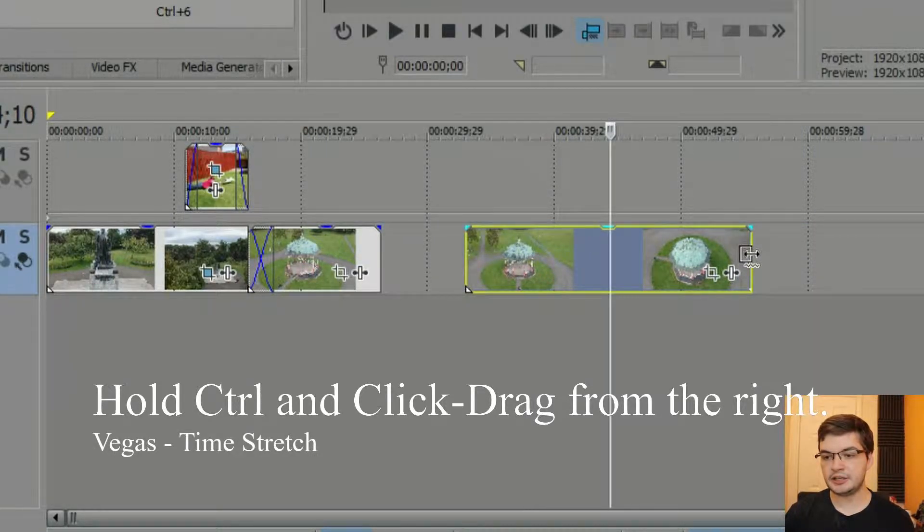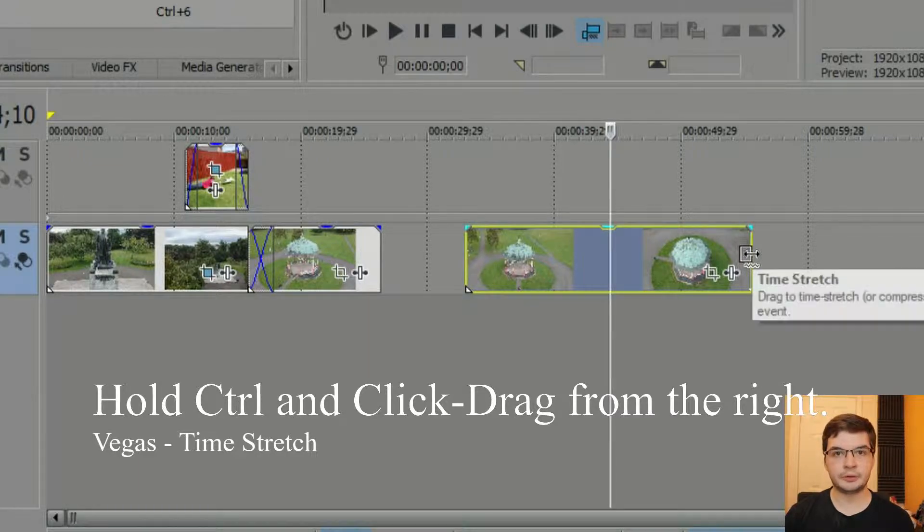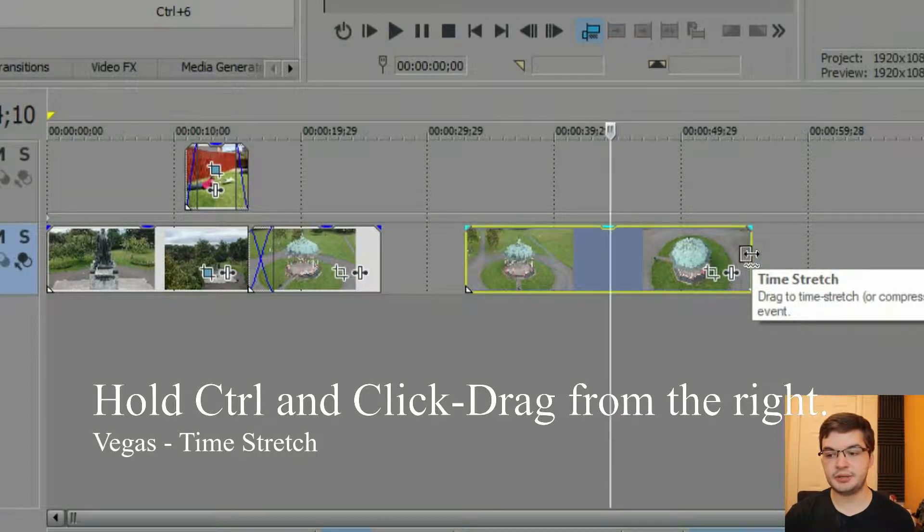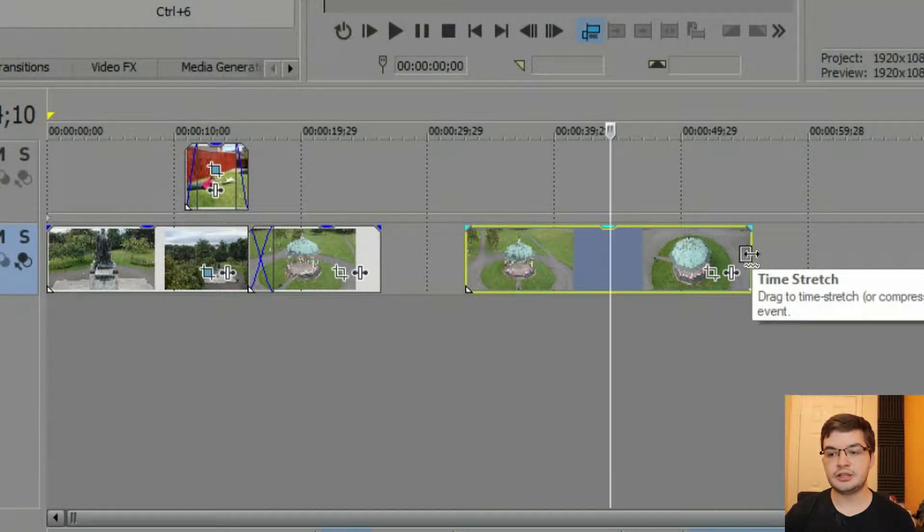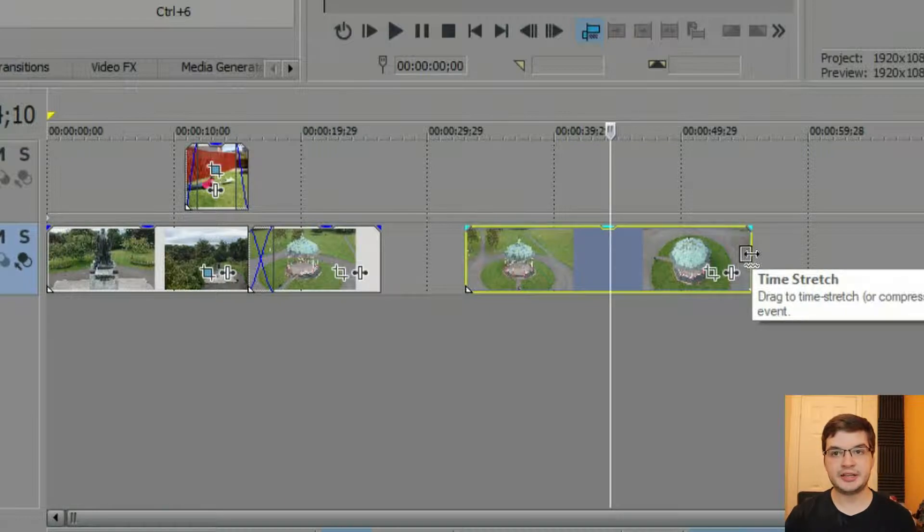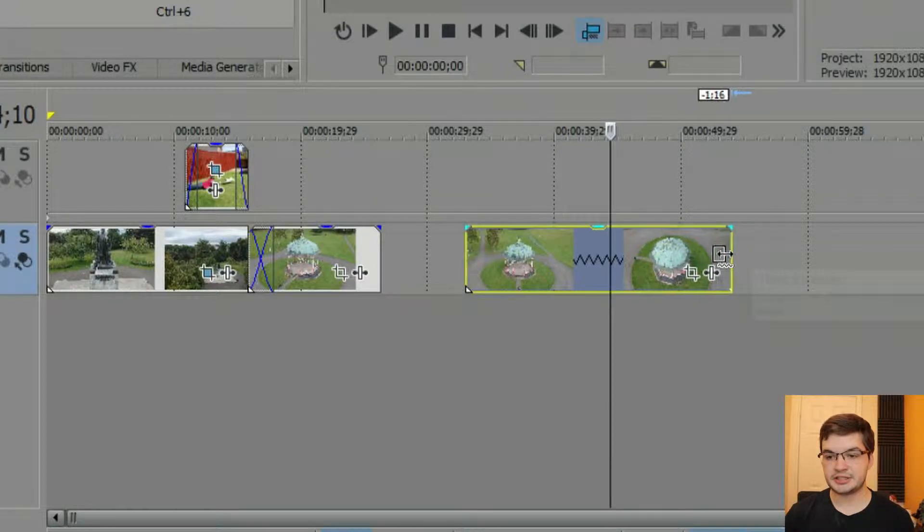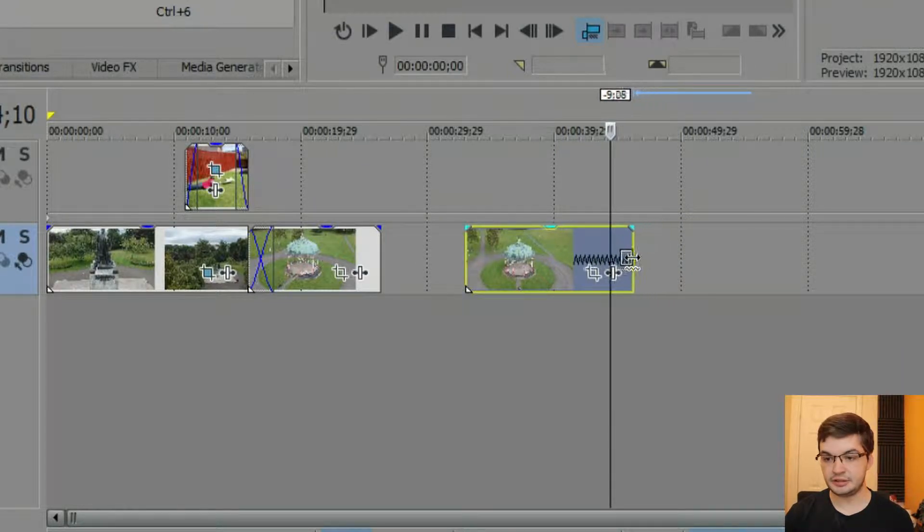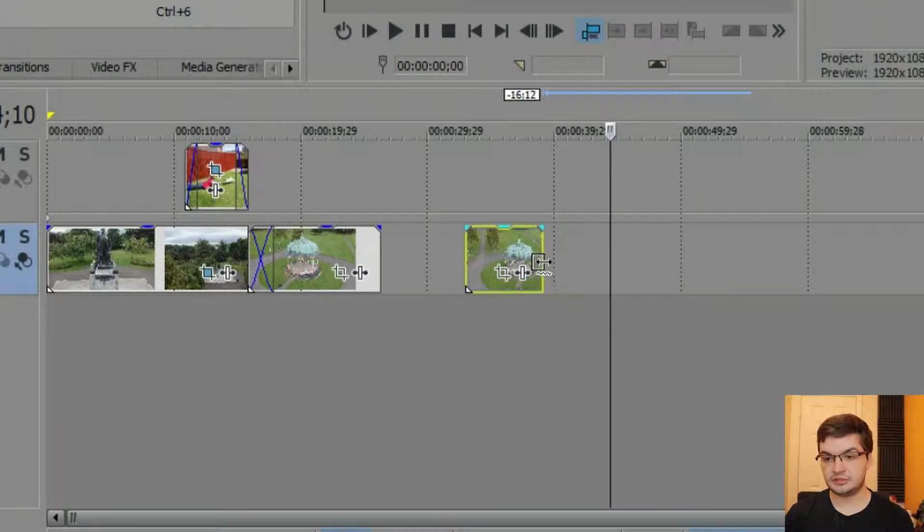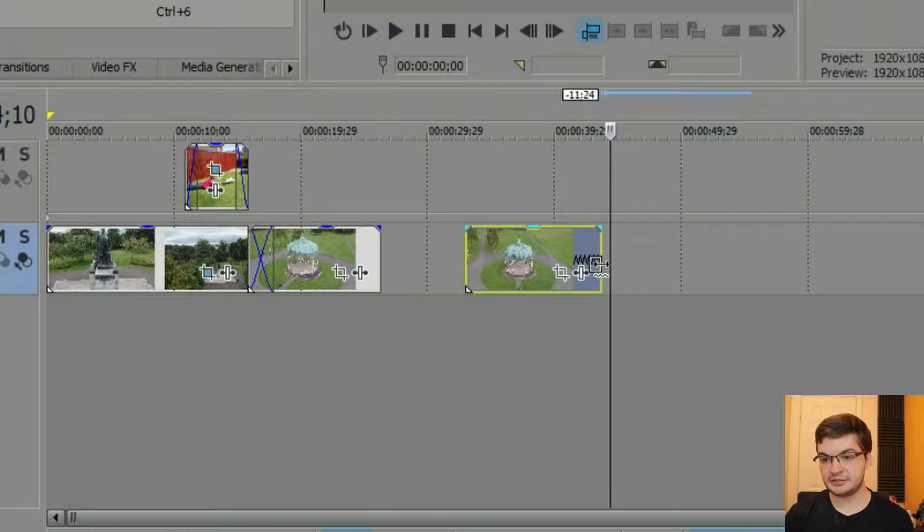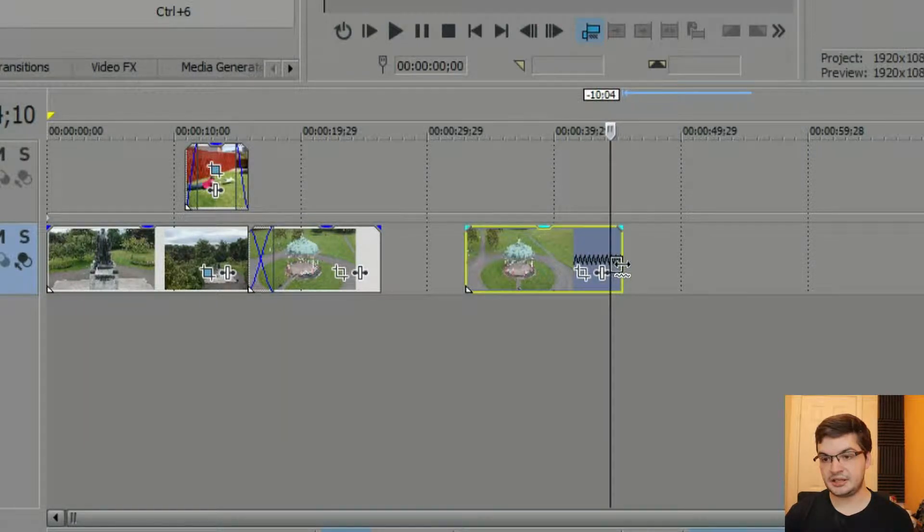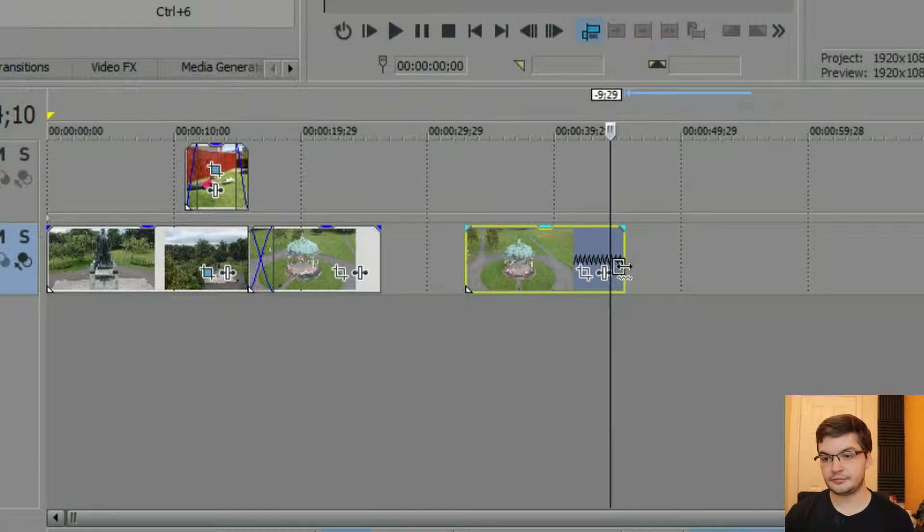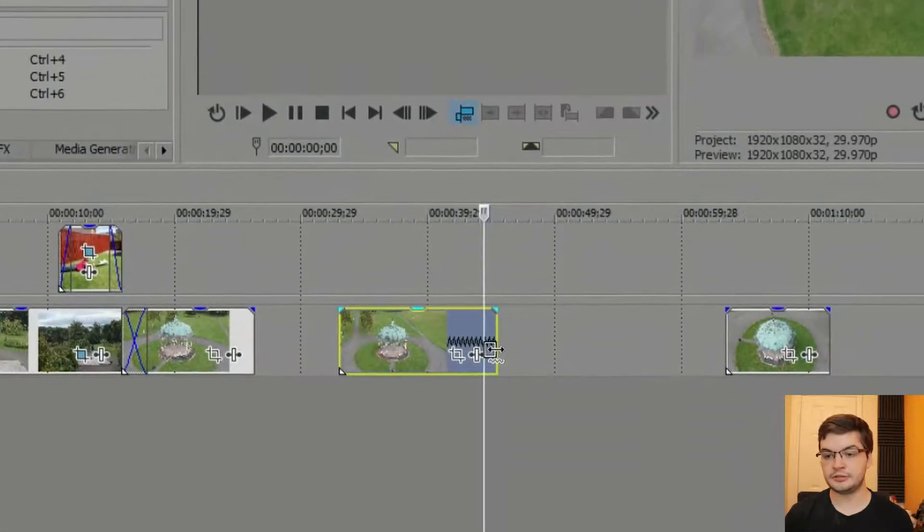Now, if I hit Ctrl on the keyboard, you see that time stretch comes up. And you can stretch or compress this clip as much as you like. Now, let's say I want to just compress this to being, let's say, negative 10 seconds of what it was. That's close enough.